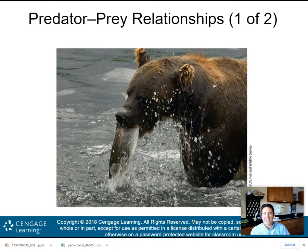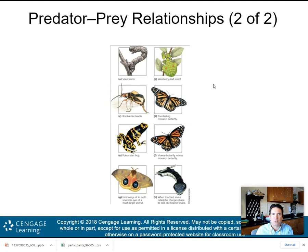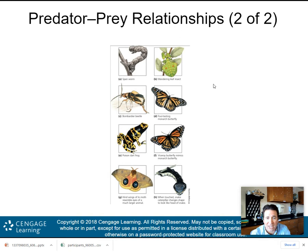Here's your predator-prey relationship: a bear eats the fish; the bear is the predator, the fish is the prey. Other examples include the wandering leaf insect, which has camouflaged itself to look like a leaf. The monarch butterfly actually tastes horrible, so other organisms avoid preying on it. The poison dart frog has evolved to kill prey by using chemical warfare — it's poisonous. Know a couple of these and understand what they are.